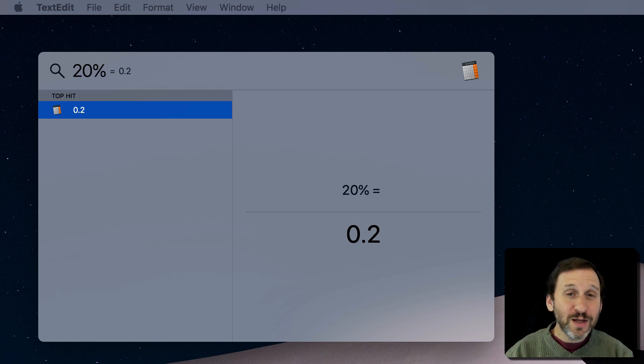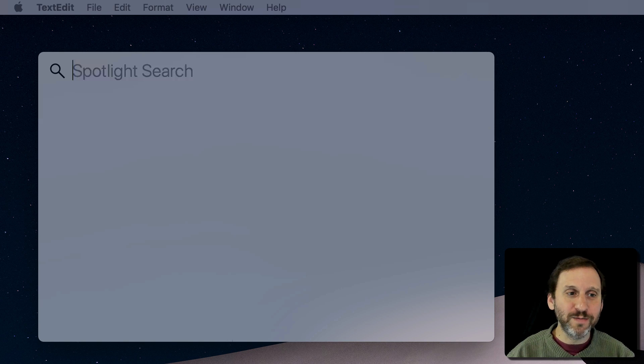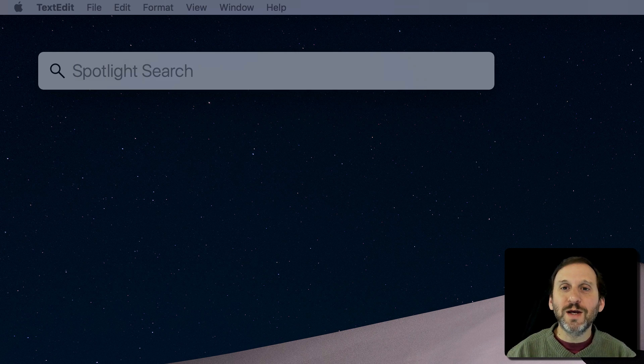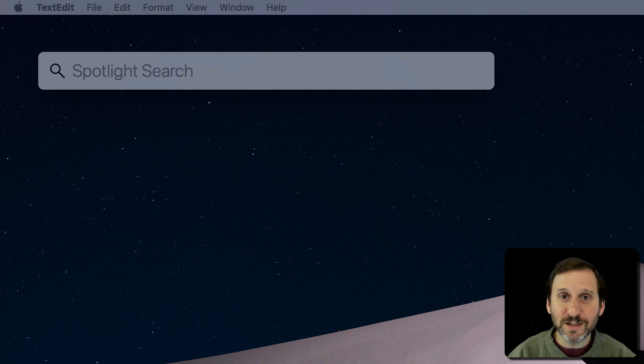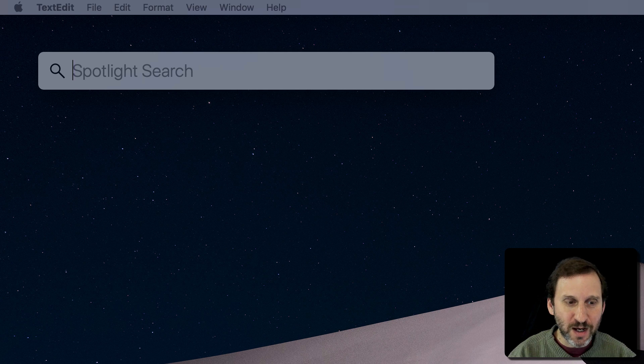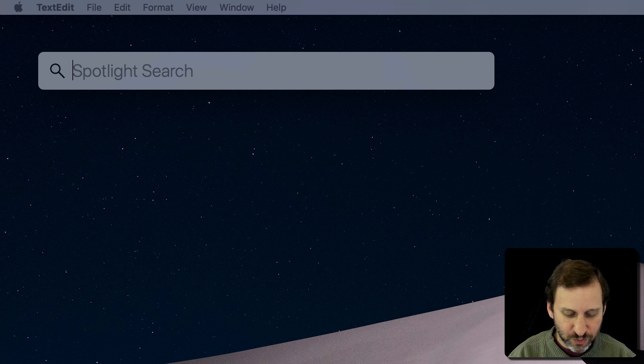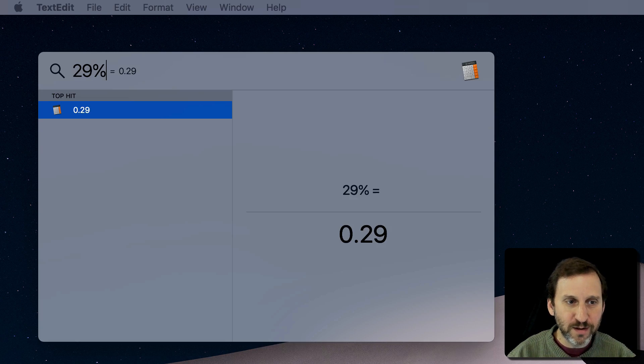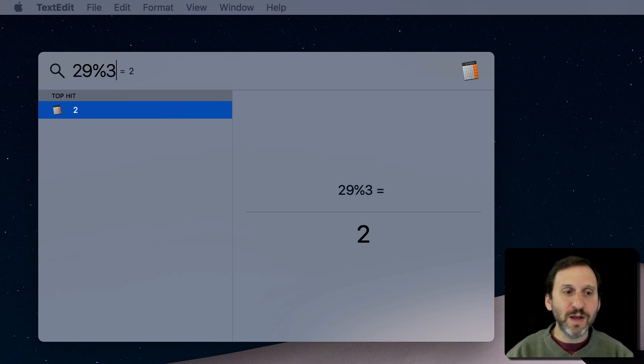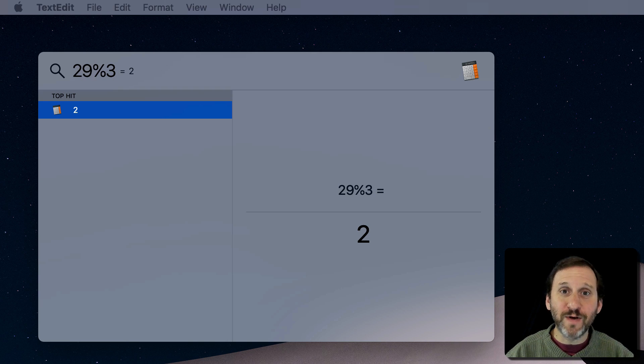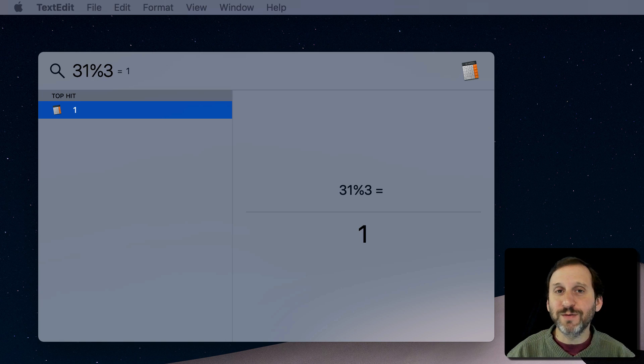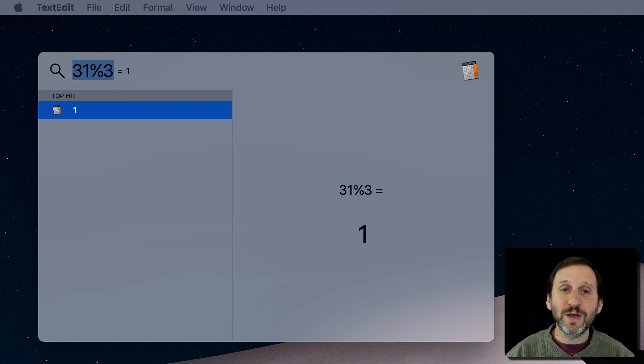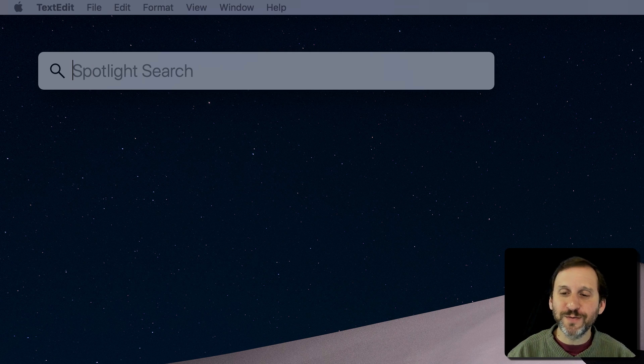You can also use the percent symbol for modulus or mod, which is something that divides and takes the remainder. For instance, 29 mod 3 gives me 2, and that's the remainder when you divide by 3. 30 is 0, 31. So that's something that some people use and others may never use.